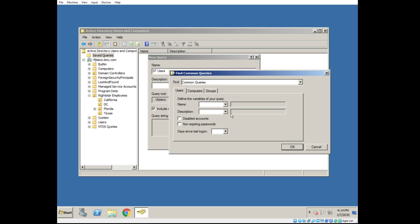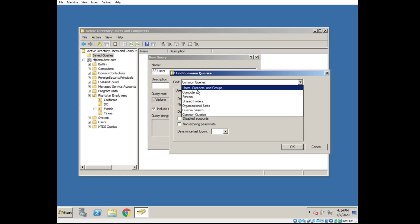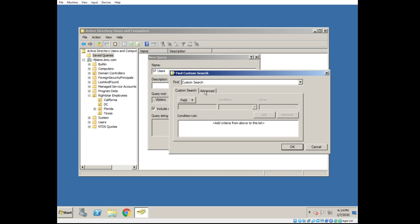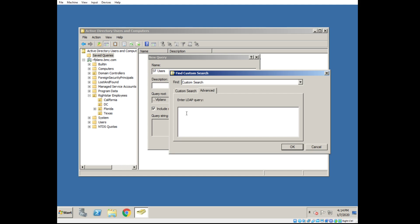Under Find, I'm going to change this from Common Queries to Custom Search. Then click Advanced. And I can now enter an LDAP query using LDAP search filters.